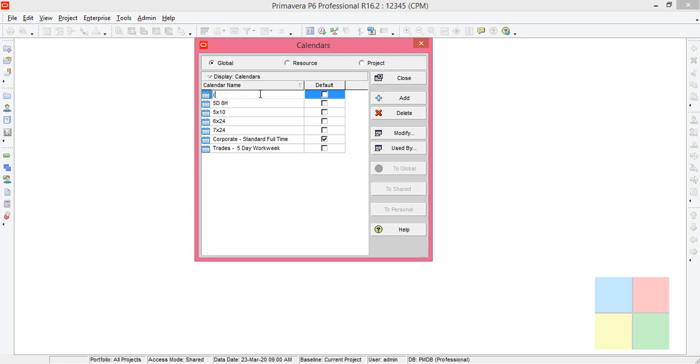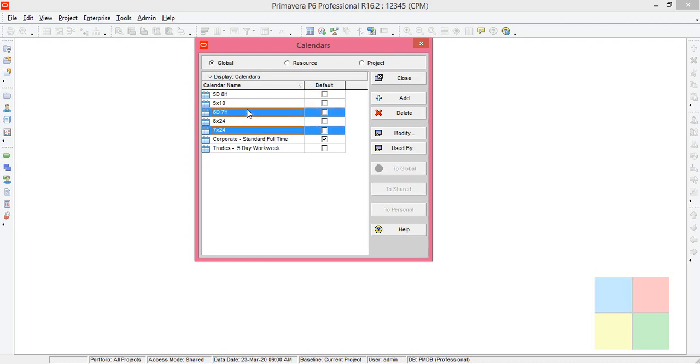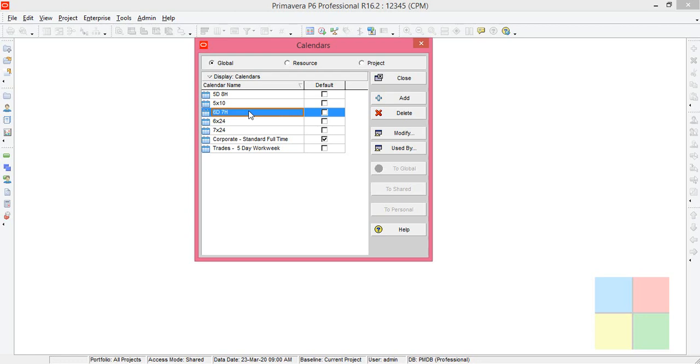I'll rename it as six day seven hour. You can see right here six day seven hour. Select, highlight the calendar and click on Modify.